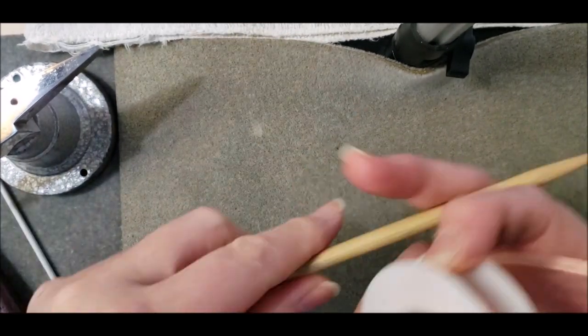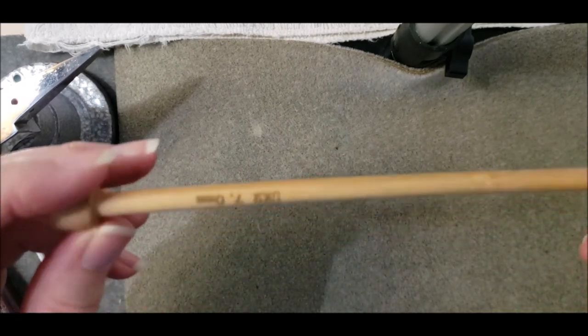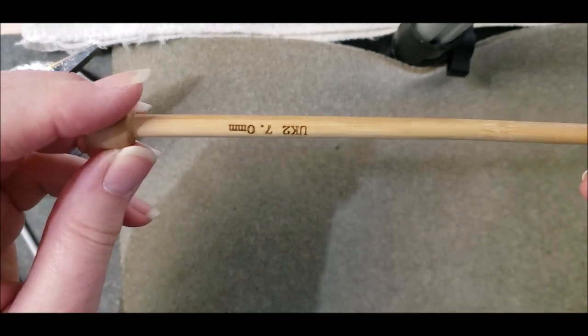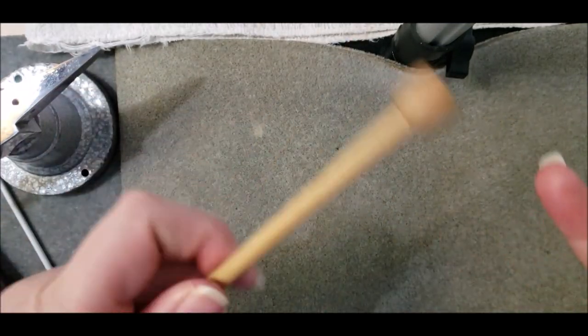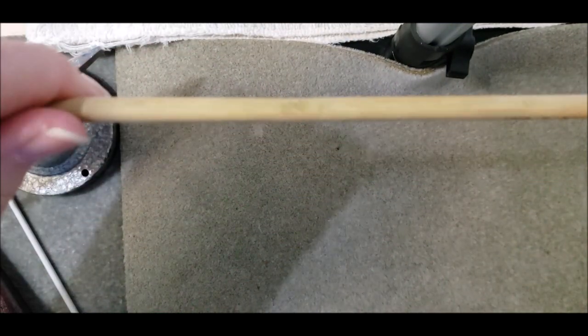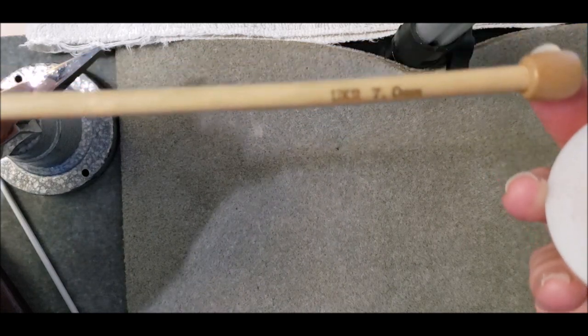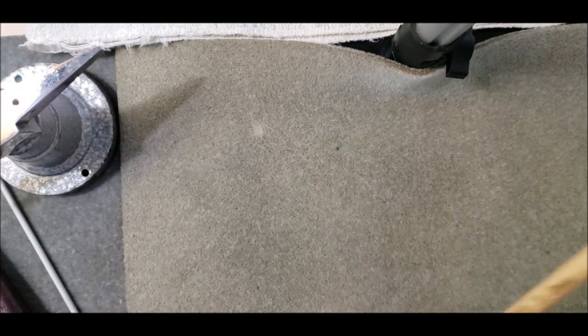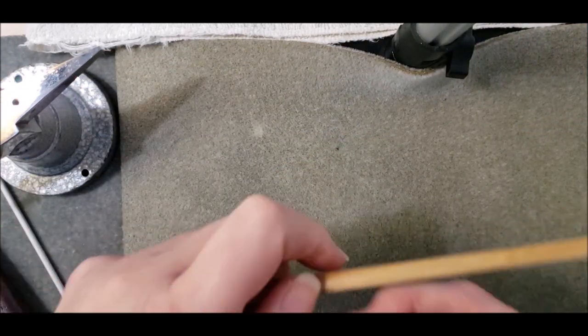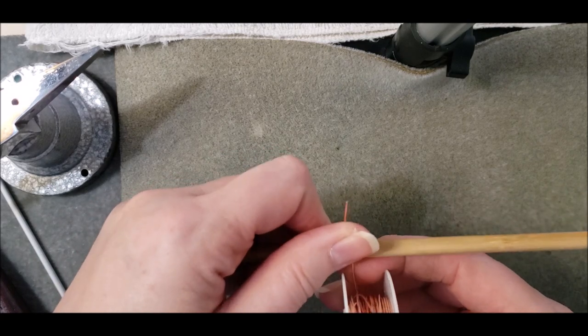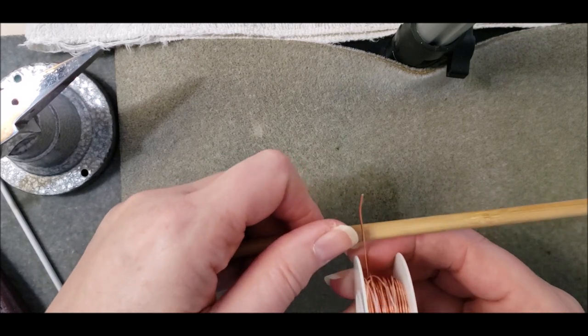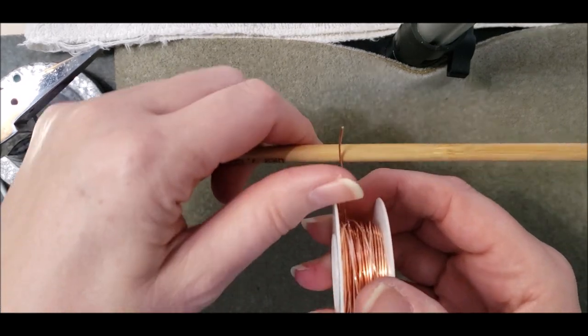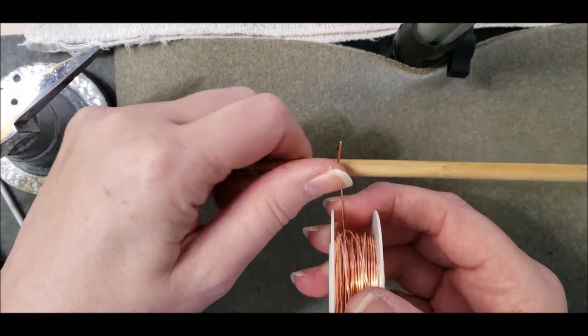You're going to need a 7 millimeter needle to make the stitches. And that's what's different about this technique is you actually make your stitches before you actually knit.